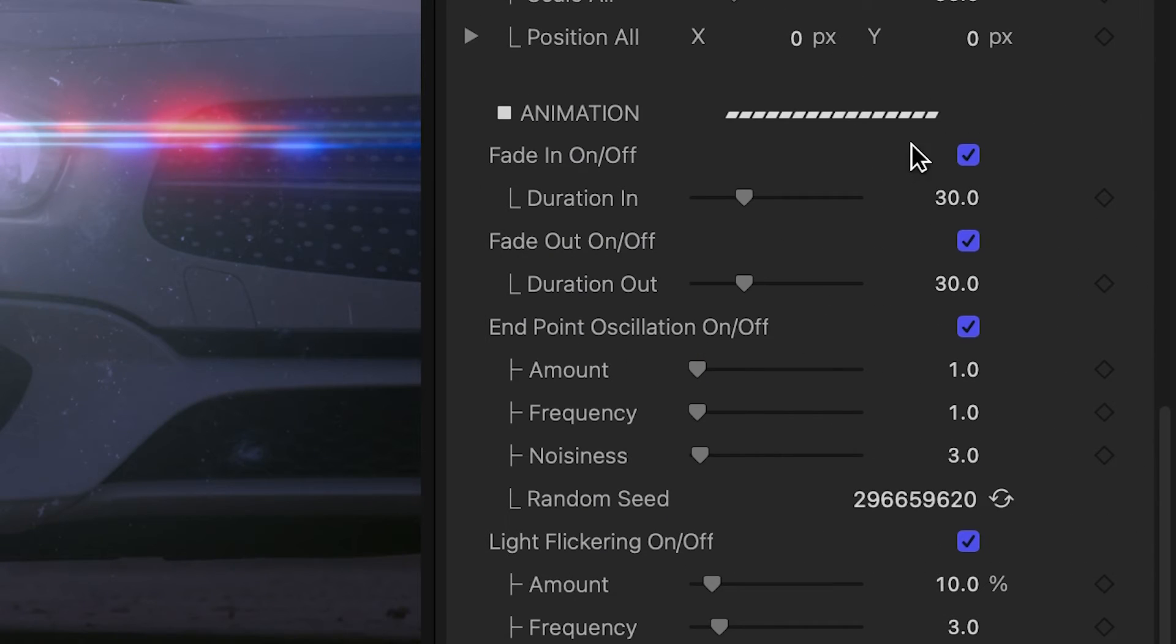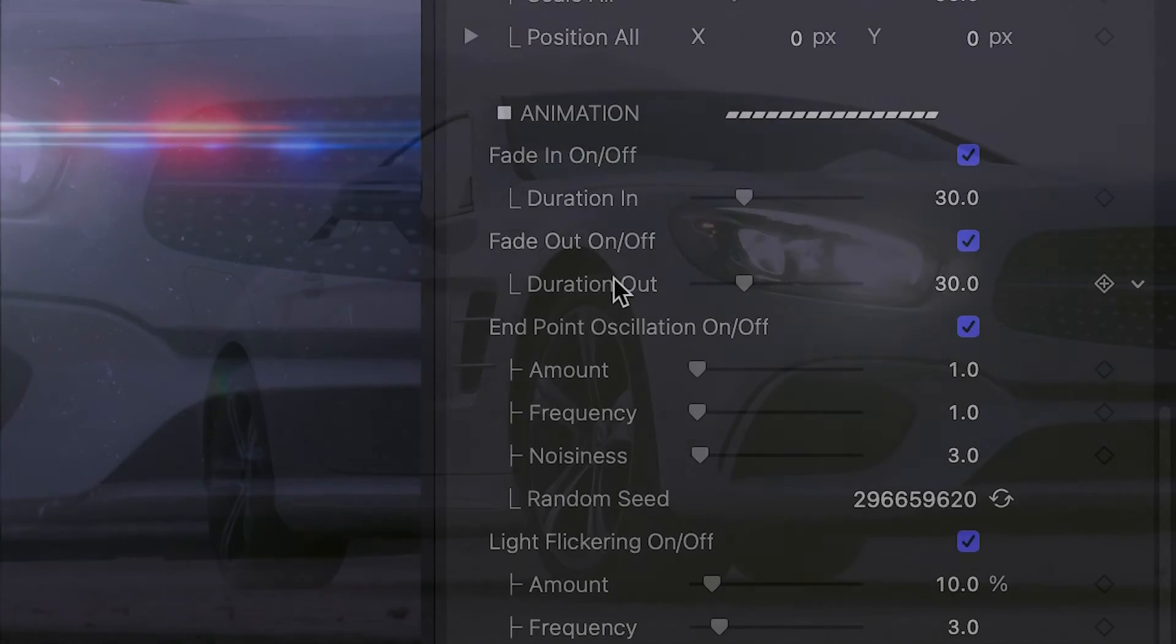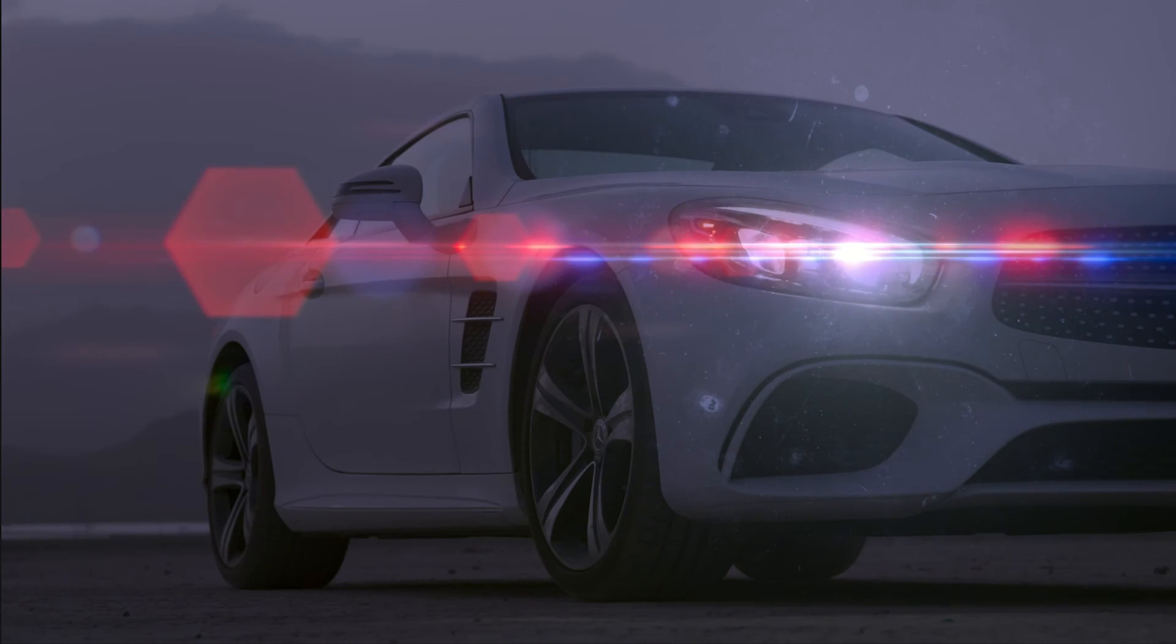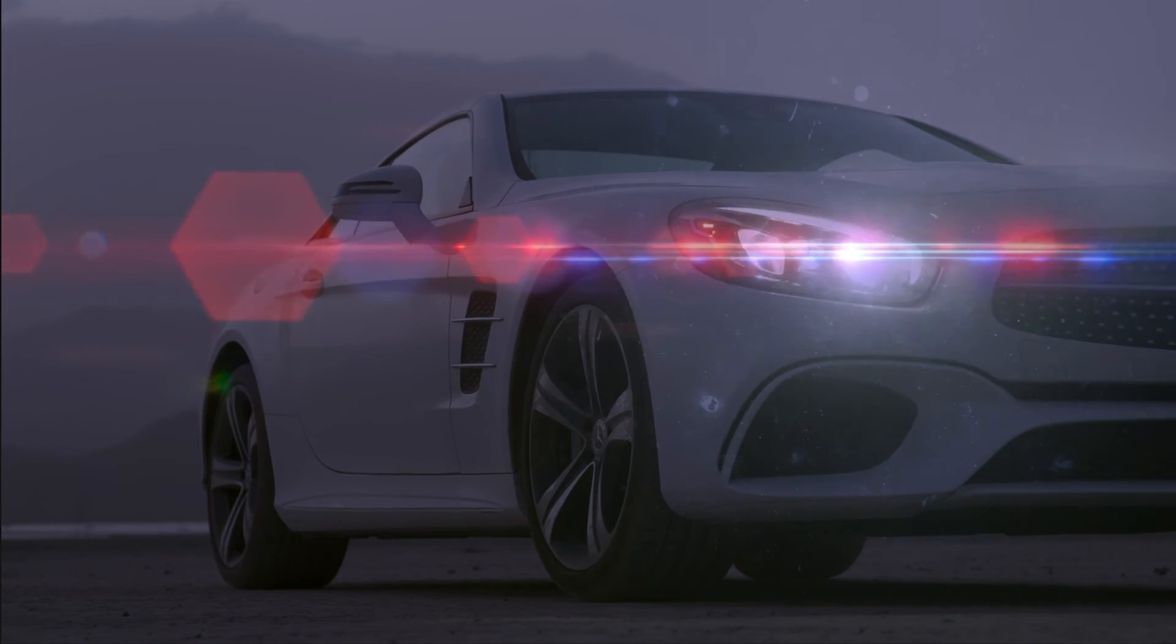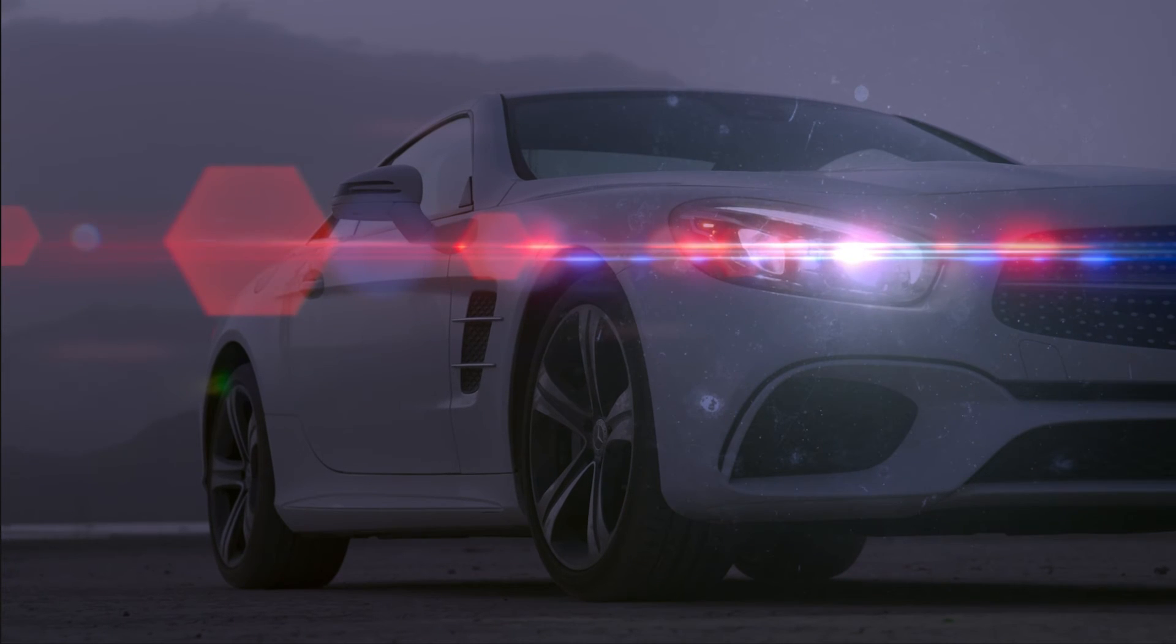Finally, at the bottom, we have animation controls like Fades, Endpoint Oscillation, Light Flickering, and Streaks Rotation.